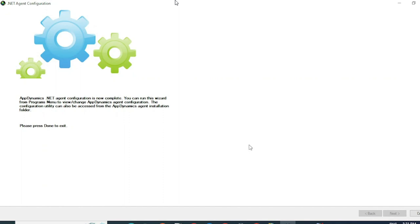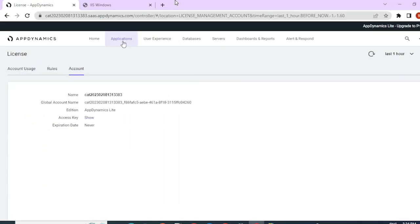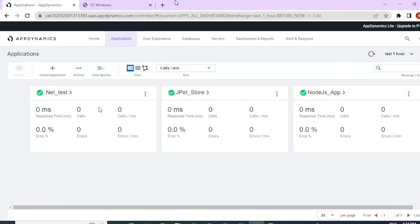It is as simple as that. Click on Done. Now we can navigate under our applications and see that the .NET agent has started reporting to our controller.